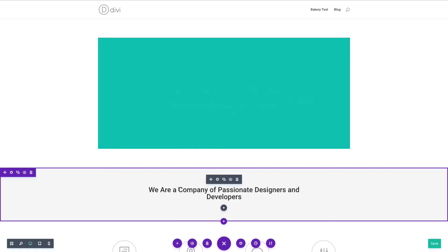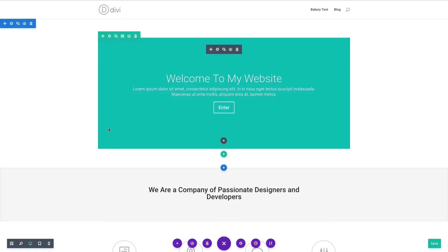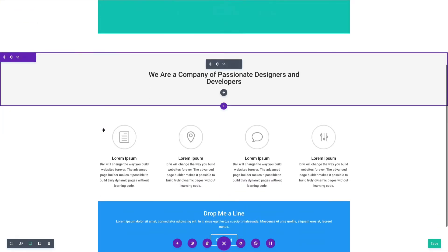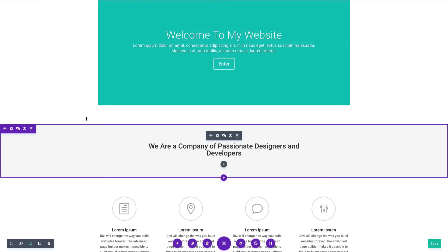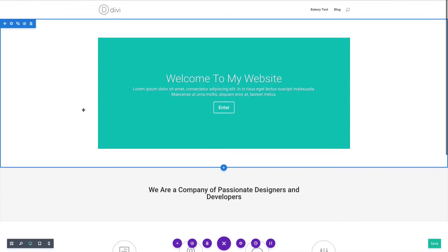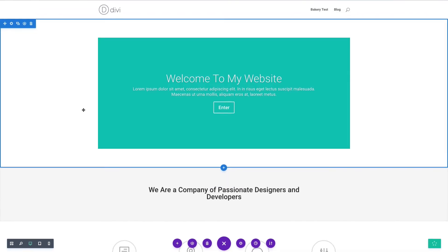Just like that, we have a full page worth of content, a design that we can start to customize and really make our own.